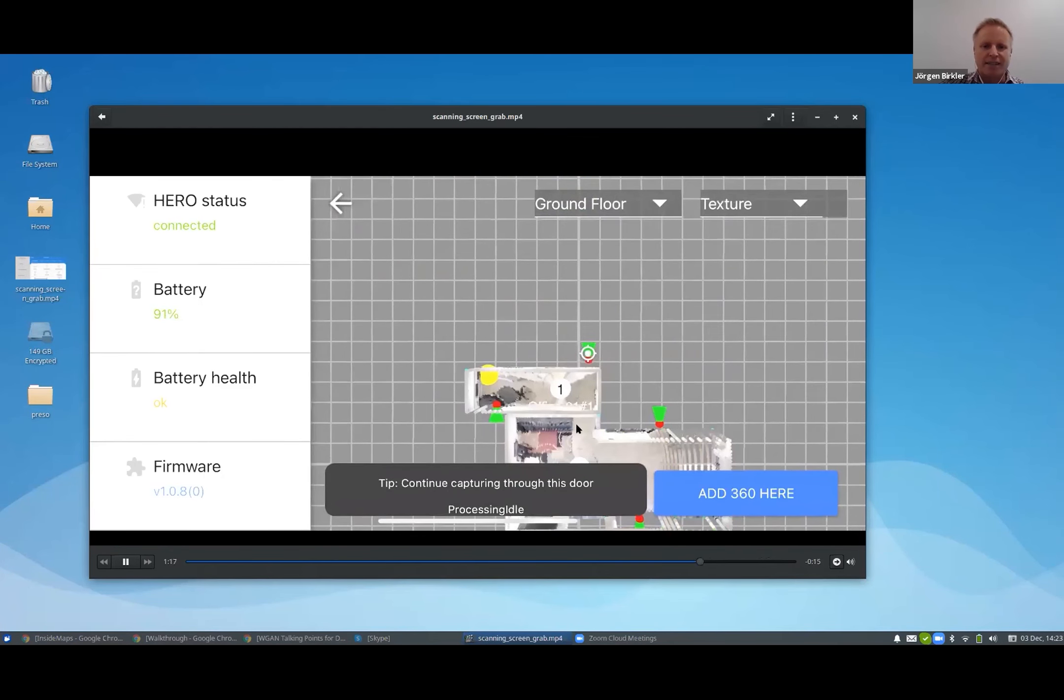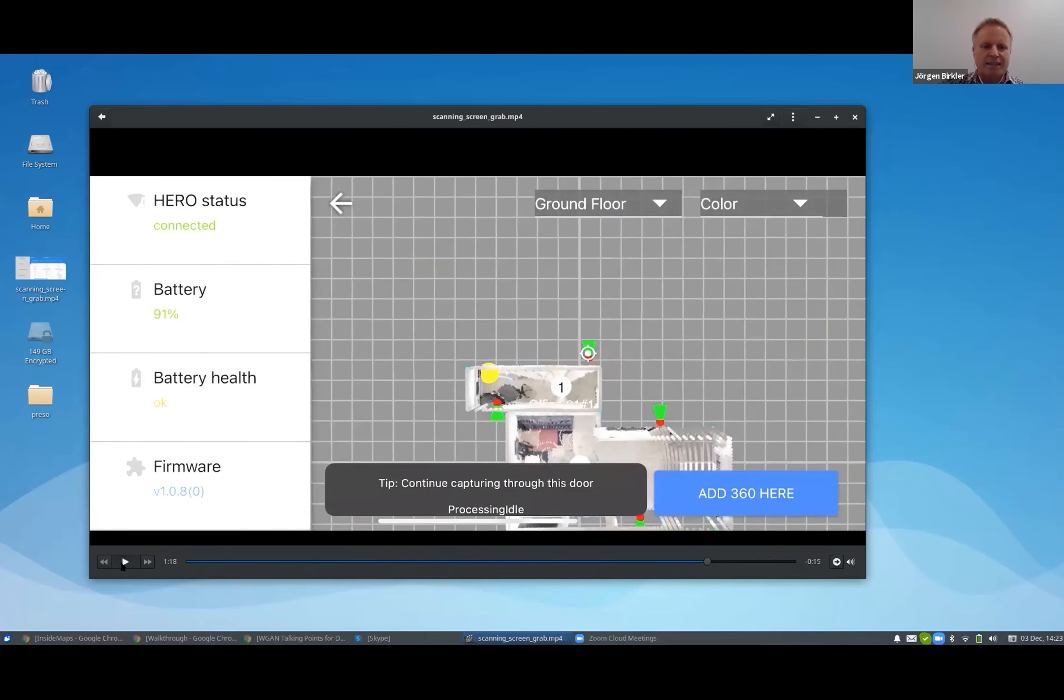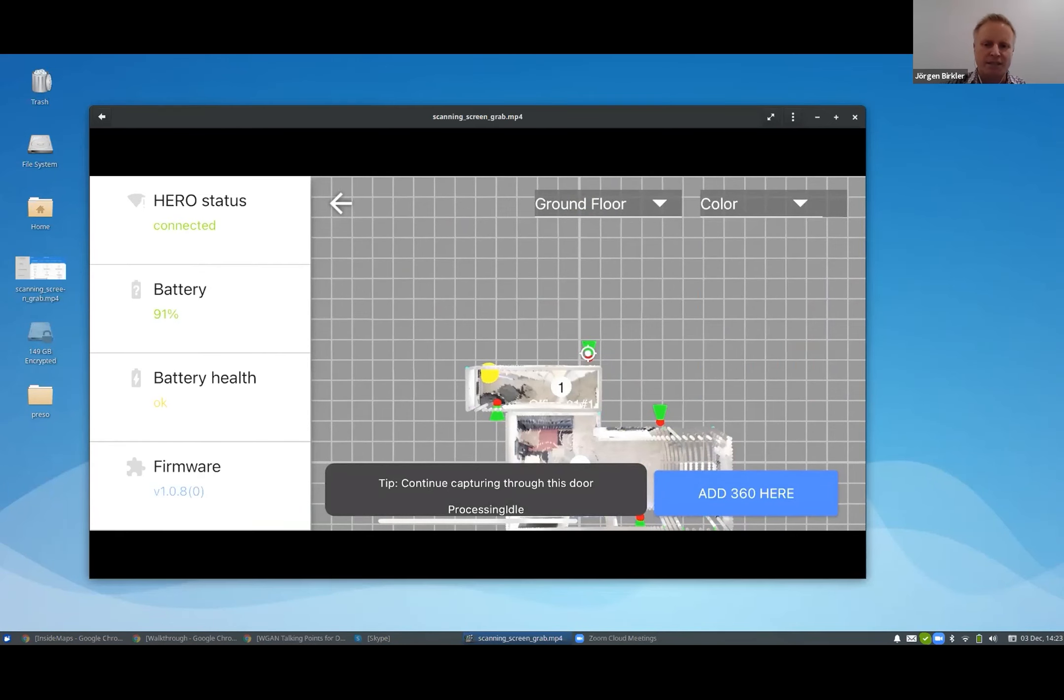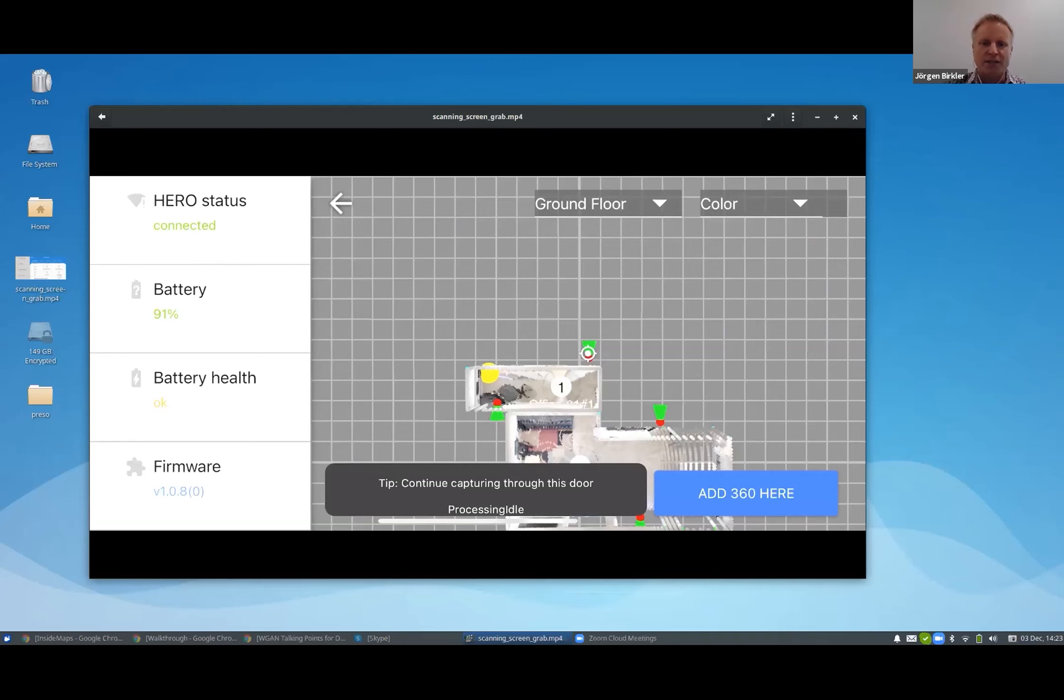I can highlight that these circles you see on the screen are recommendations that the machine learning engine has detected are good scan positions to continue. So all these green fans you see are doors that have been detected.